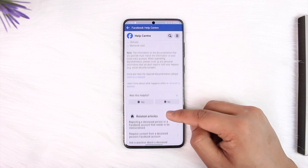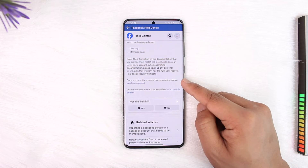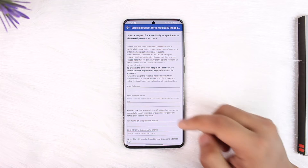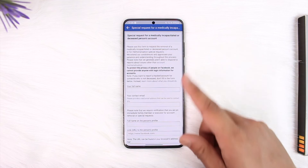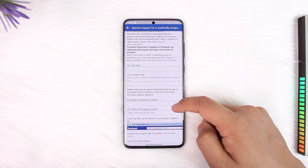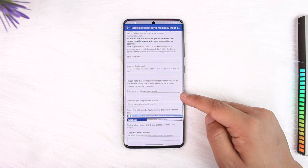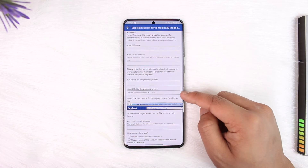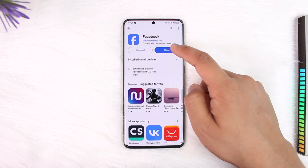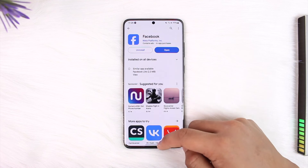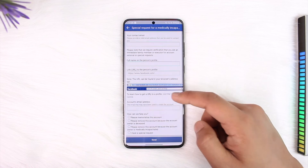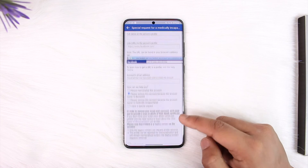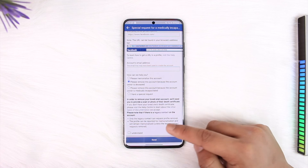Once you have the required documentation, tap on 'Send us a request.' You'll need to fill out a form with your full name, your contact email, and the full name on the deceased family member's profile. Then copy that person's profile link from their page and paste it into the form. In the 'How can we help you' field, write that you want the account removed because the account owner is deceased.